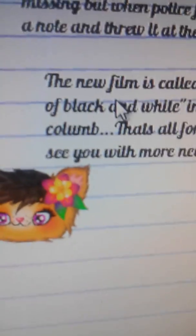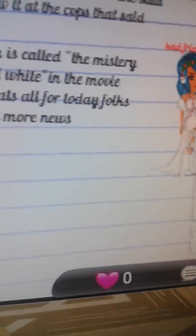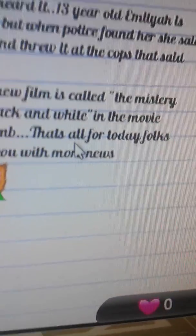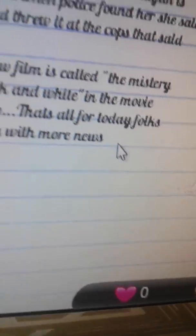The new film is called The Mystery of Black and White, in the movie column. That's all for today, folks. See you with more news.